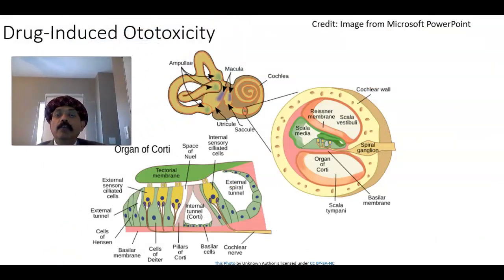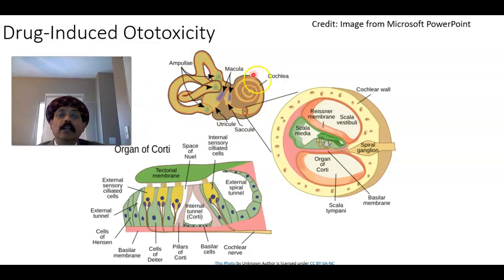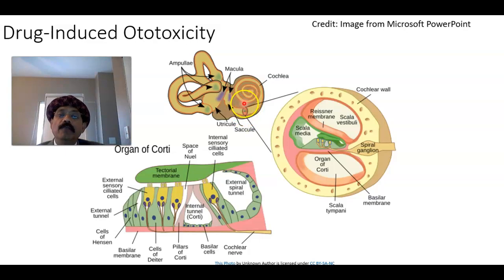In drug-induced ototoxicity, inside the inner ear we have the endolymph, and outside we have the perilymph.